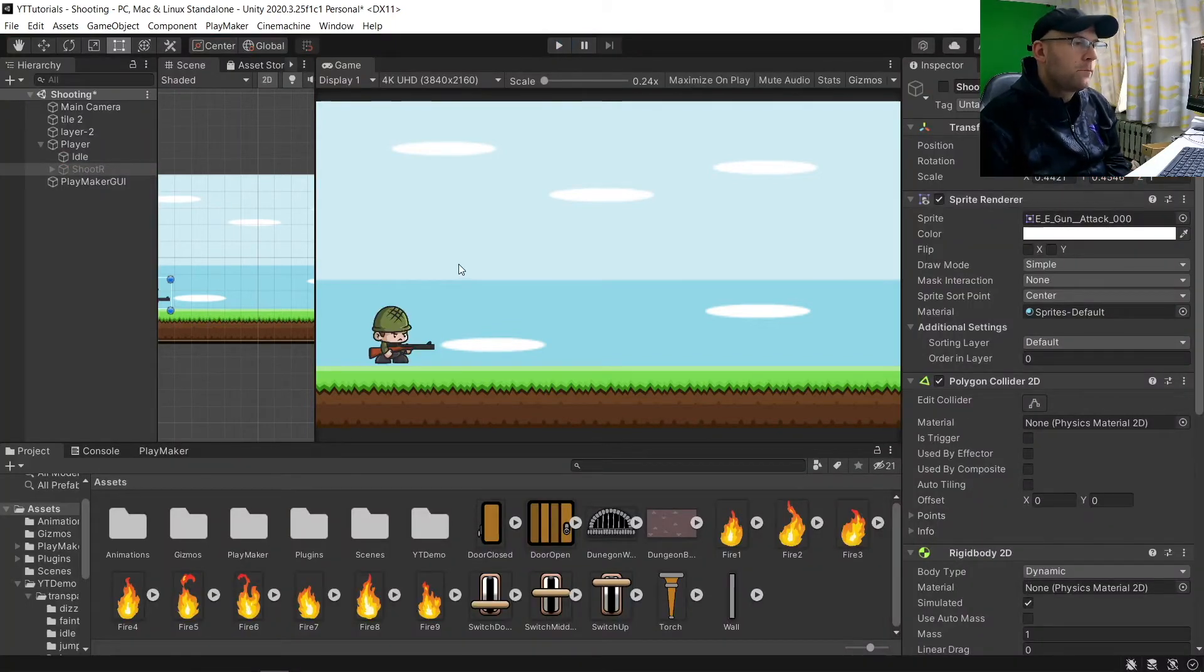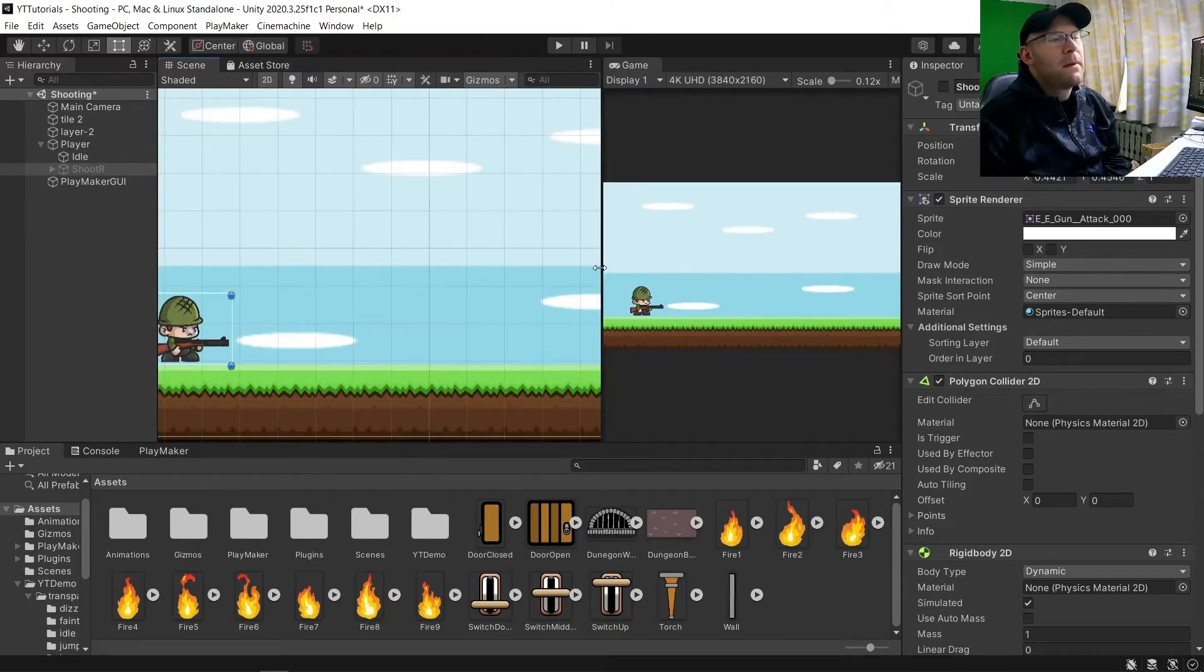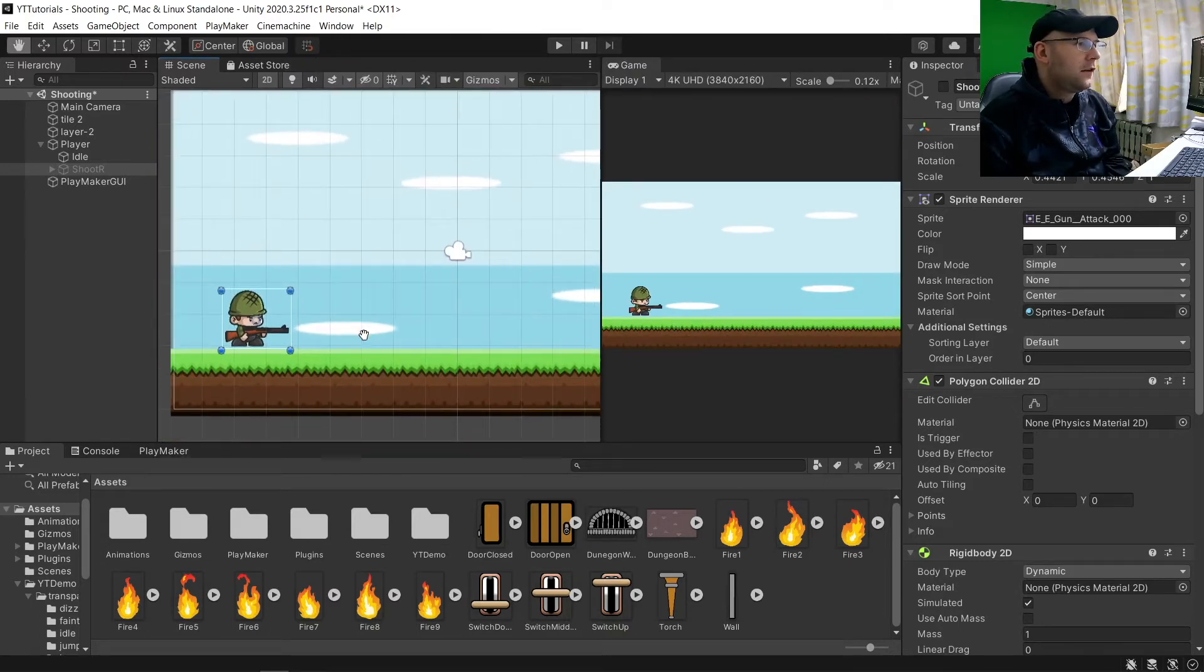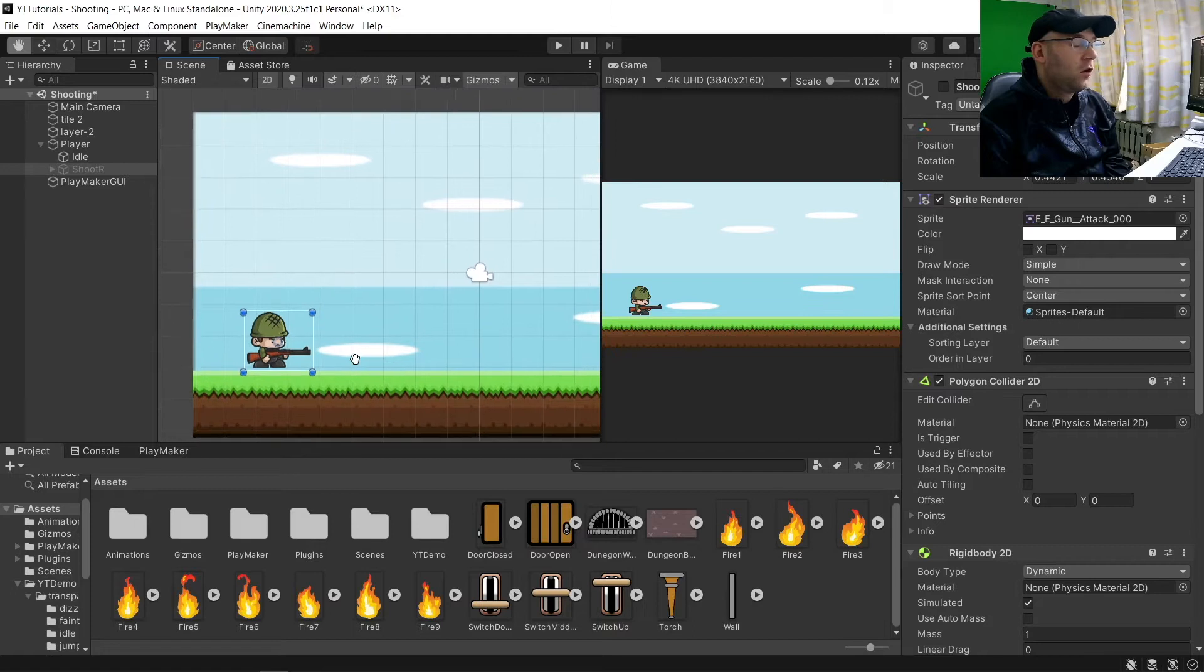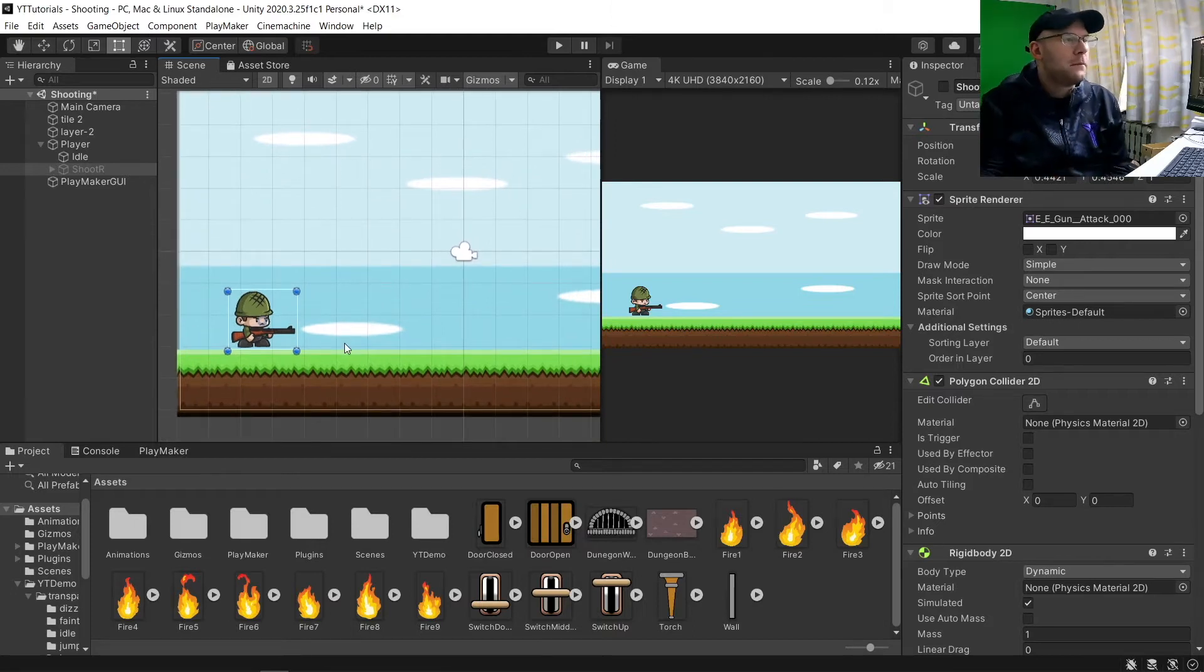So what we're going to do is actually get him shooting. Now, the animation part you don't actually need. This will be showing you how to create it. The animation I've done is just to make it more interesting.